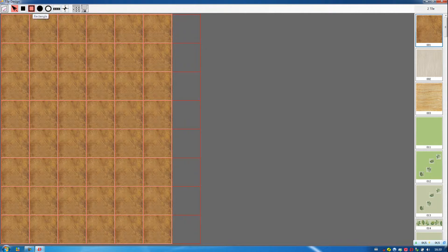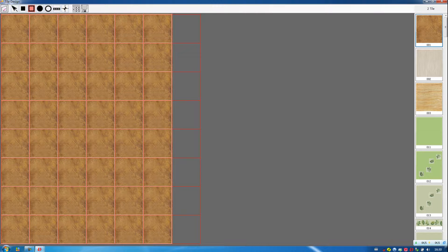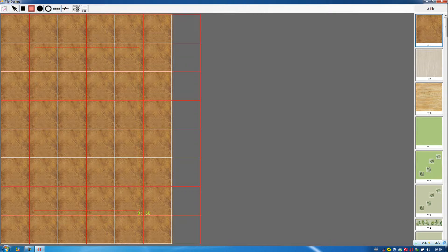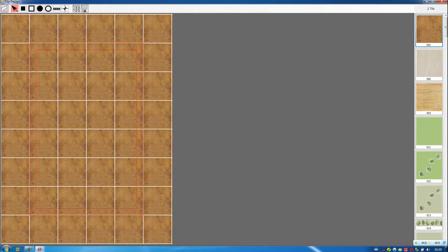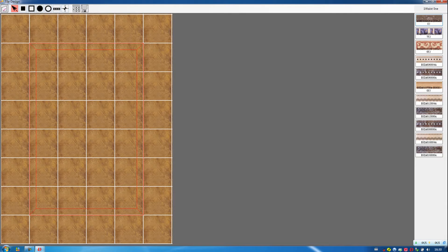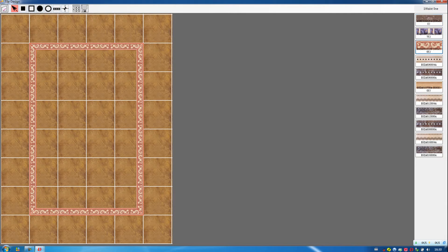Then we choose this rectangle. Then we choose a waistline. And this one.